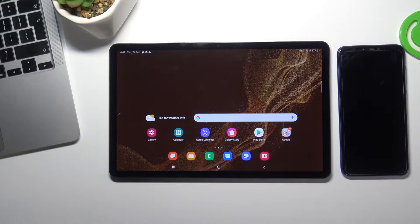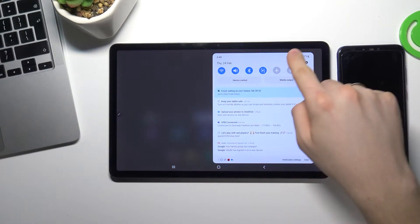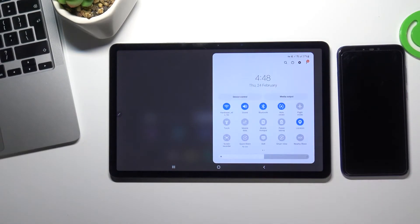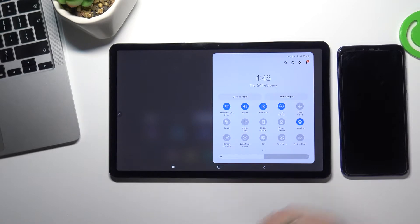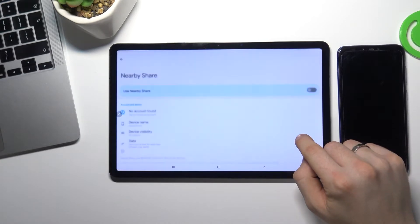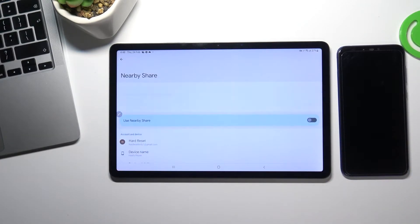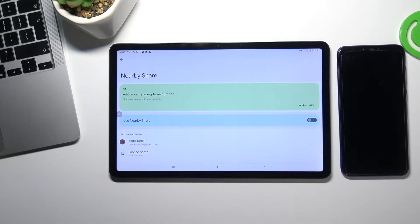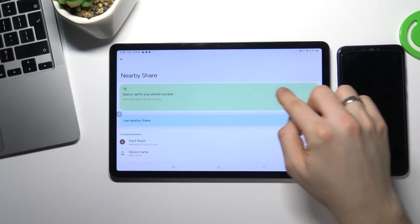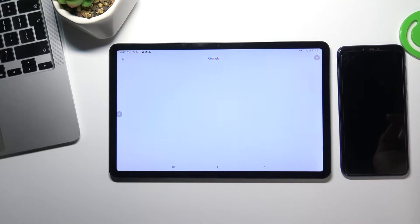So first you need to open the control panel. Then tap and hold on the Nearby Share button. And now choose add or verify. Open it.